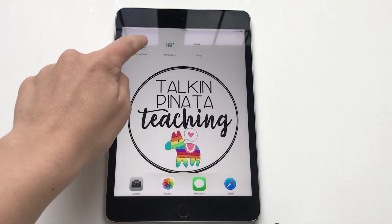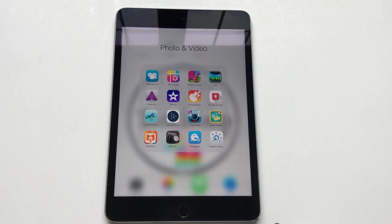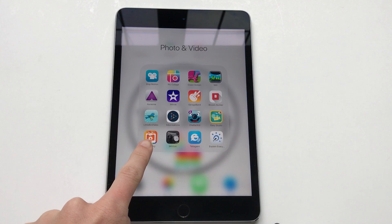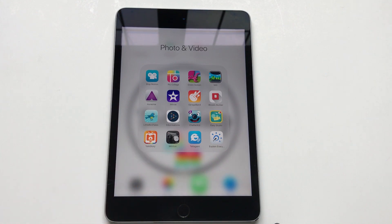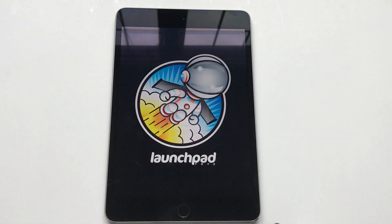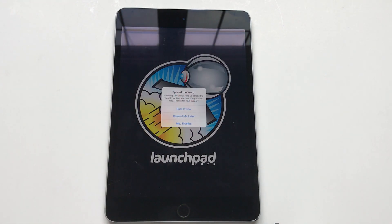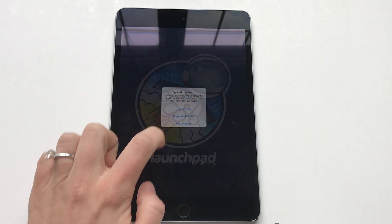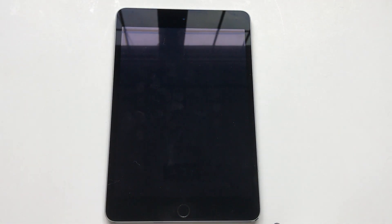I'm going to show you how to use a cool app today called Tell-A-Story. It is completely free and it is an app where you can create your own video.